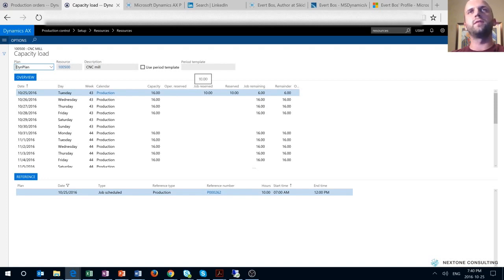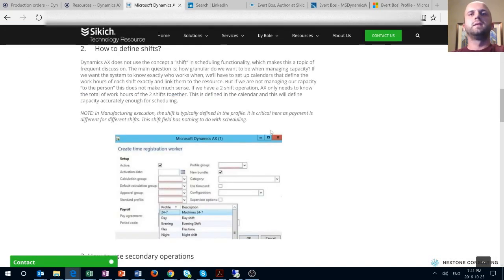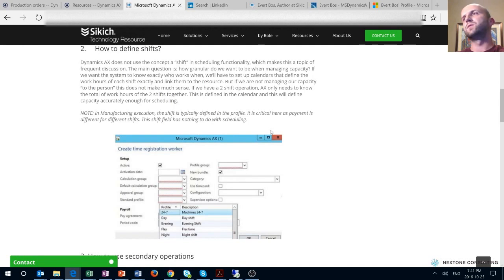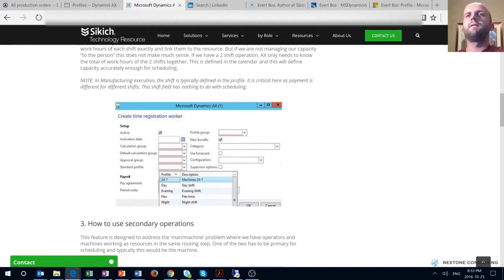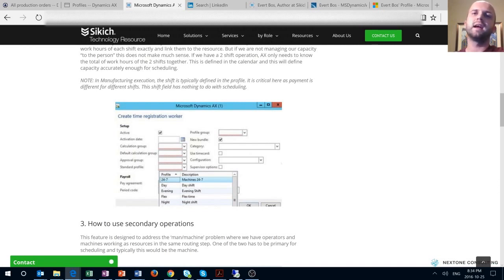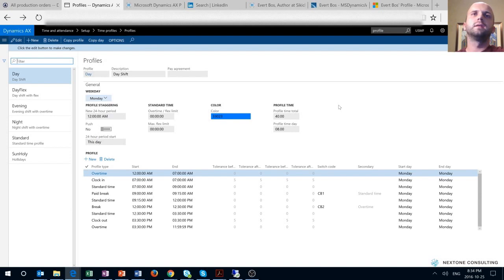The concept of profiles used for shop floor time and attendance workers is different and cannot be used for the production scheduling routine, as clearly mentioned in the article. The author then discusses the concept of shifts and how it applies to scheduling of production orders. There are multiple ways of handling shifts in Dynamics AX, including creating resources or resource groups and assigning applicable calendars to each. Time profiles applicable to time and attendance workers have no effect on scheduling of production orders.